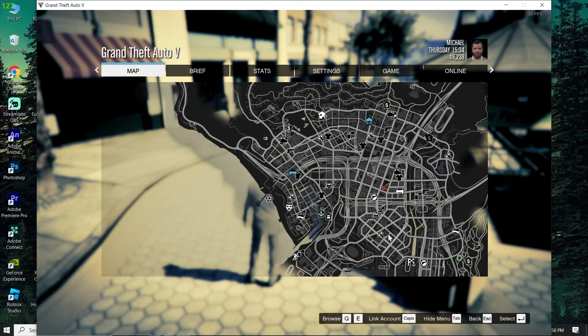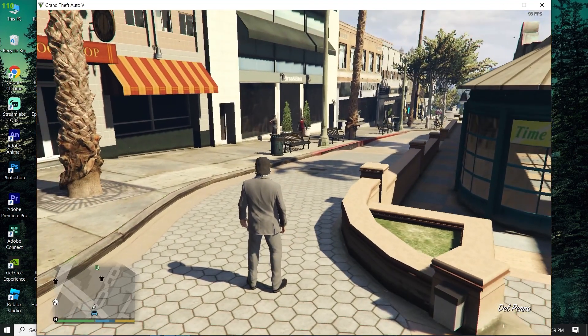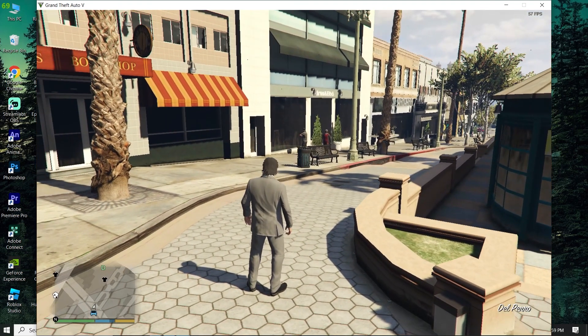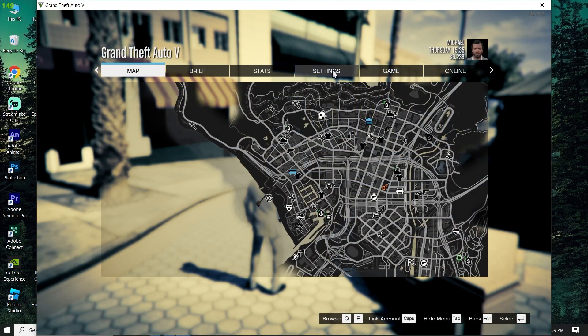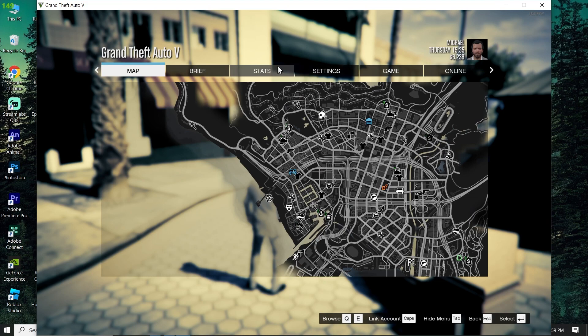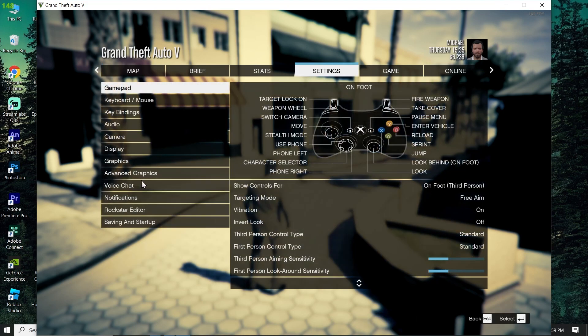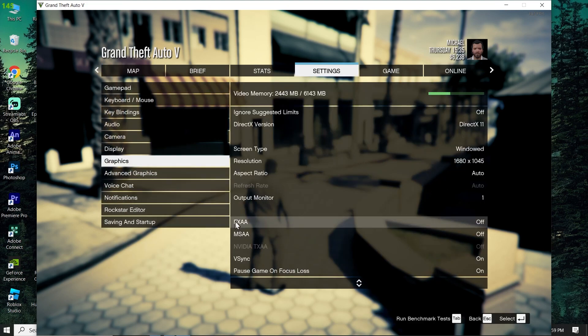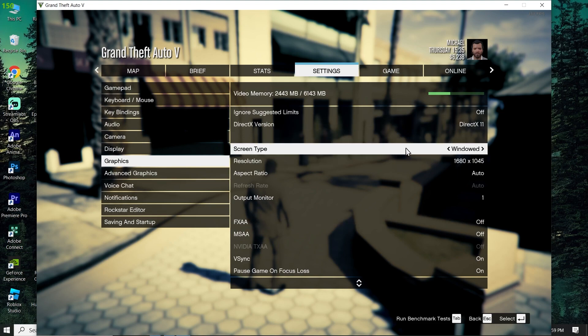Now select Settings, then select Graphics. Now select fullscreen for screen type.